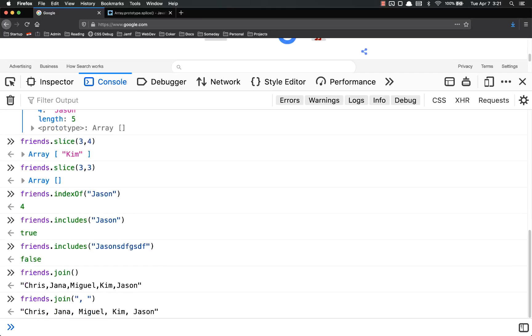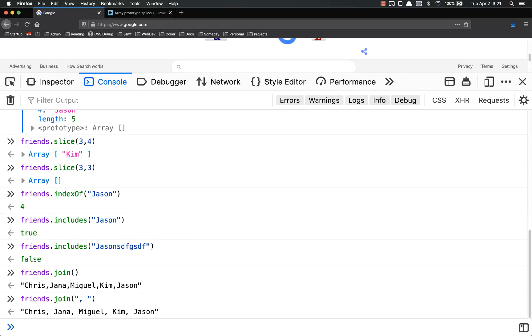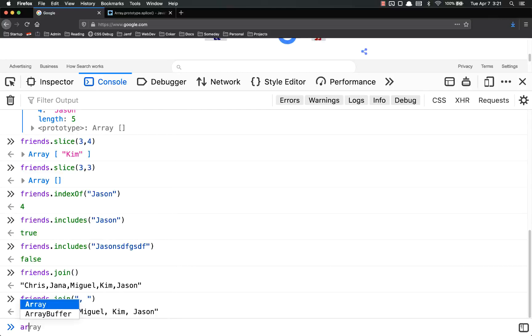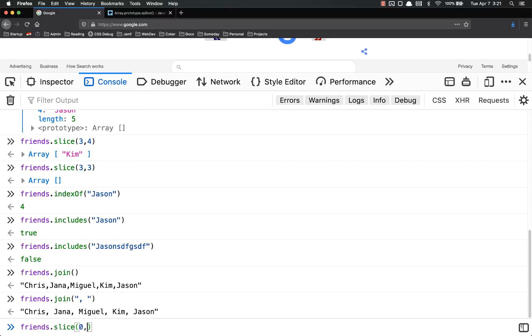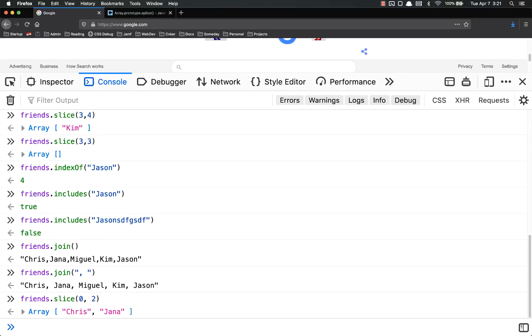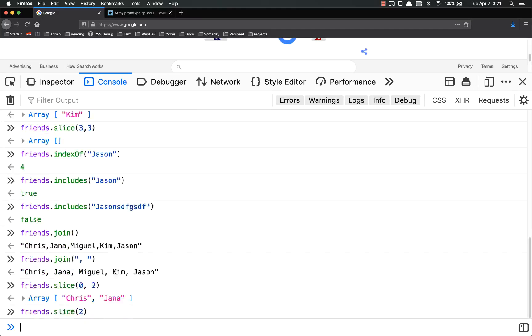And then we talked about array.slice, which gives you kind of a subset of that array based on the indexes that you provide. Friends.slice 0, 2. And if I just did 0, or just did 2, or whatever, it would give me the rest of the array.